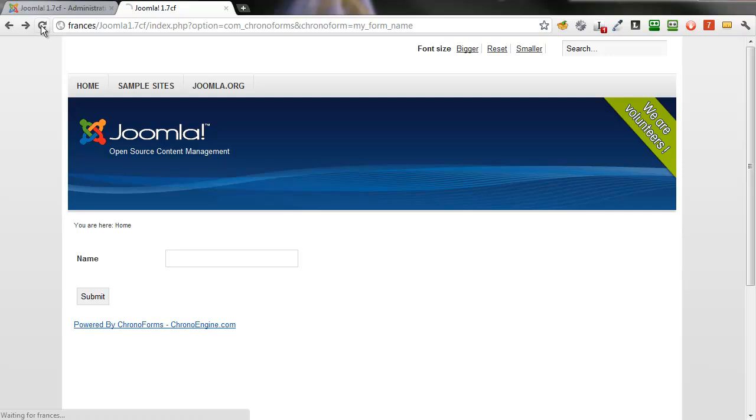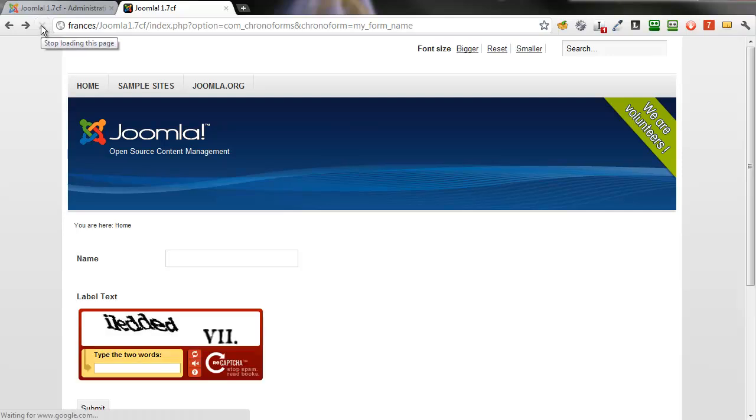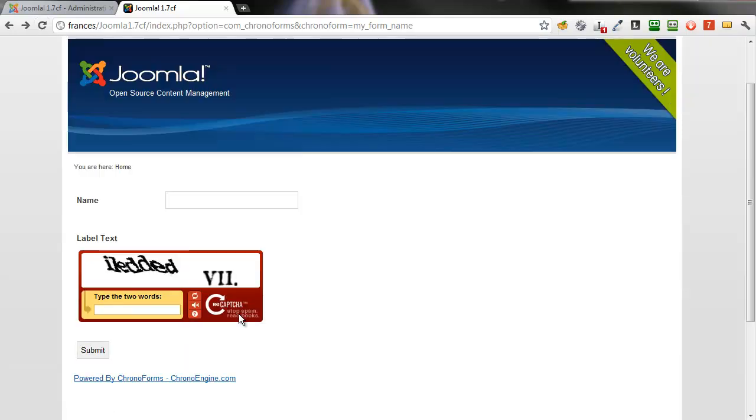Look at the form itself, refresh it to see the changes, and you can see that the reCAPTCHA element is now on the page.